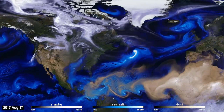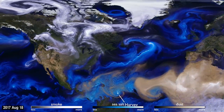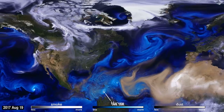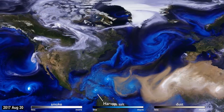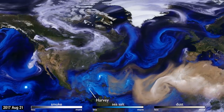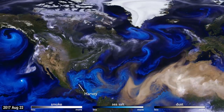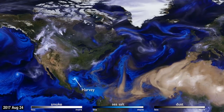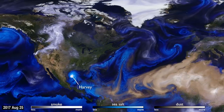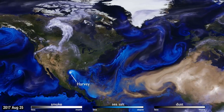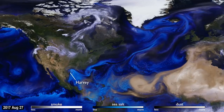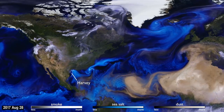Sea salt, shown here in blue, is picked up by winds passing over the ocean. As tropical storms and hurricanes form, the salt particles are concentrated into the spiraling shape we all recognize. With their movements,